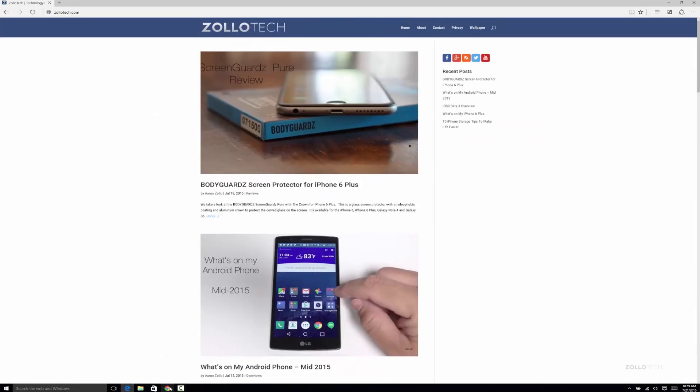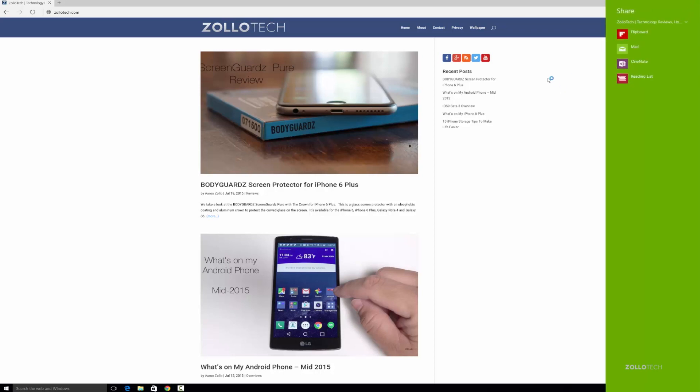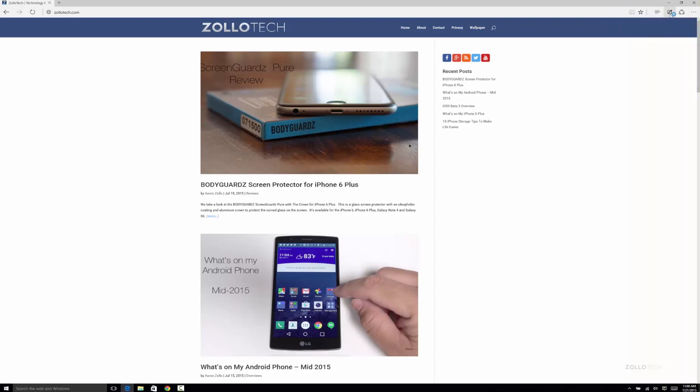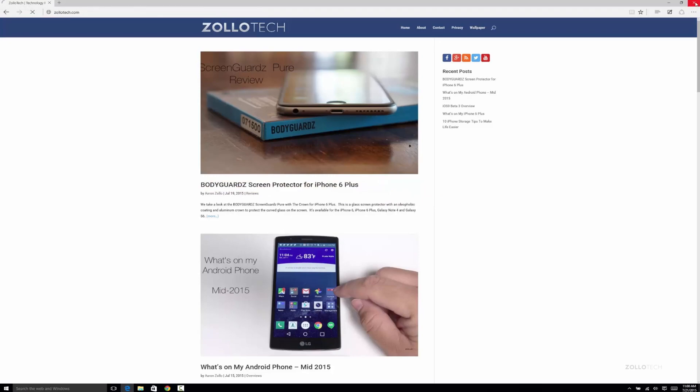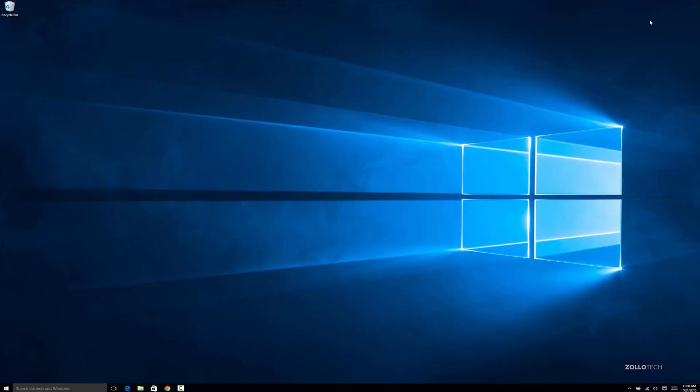There also is Chrome or whatever you want to install of course, but this is the built-in browser. You've got share buttons, make a web note. You can make a note on here, scribble, highlight, erase, whatever you want to do. You can highlight all you want. If you have the pen it's even nicer or your finger on a tablet. That's Microsoft Edge. Much faster. They claim it's faster than Chrome, Firefox, Safari, any of those, and I have to agree with them. It's pretty fast.